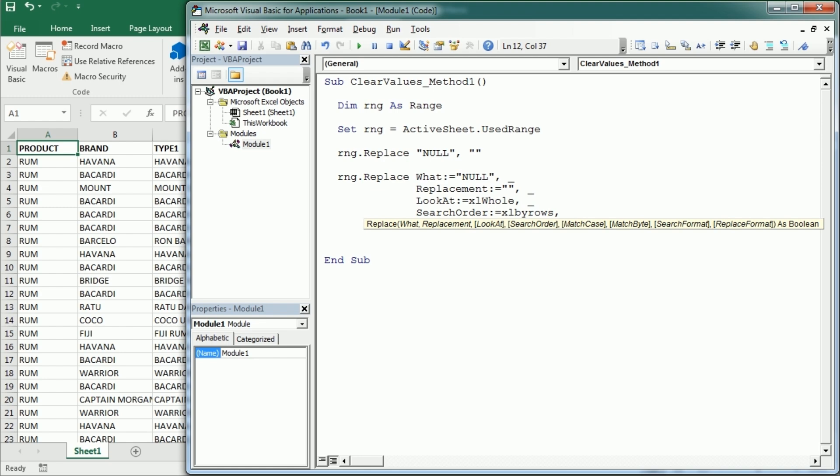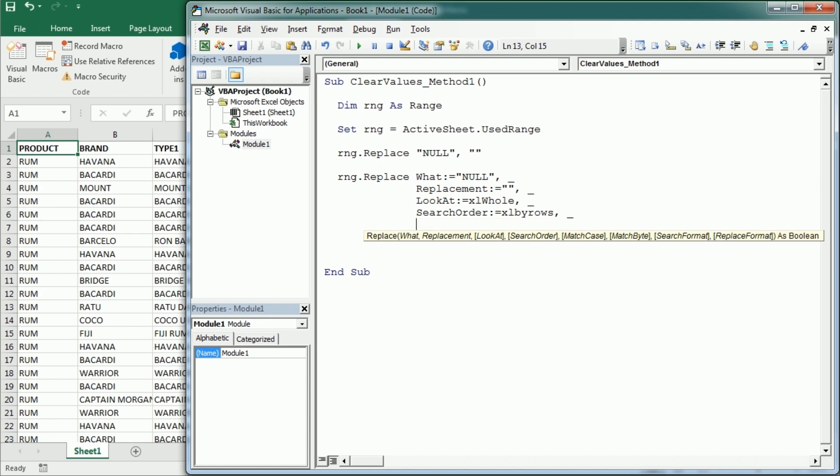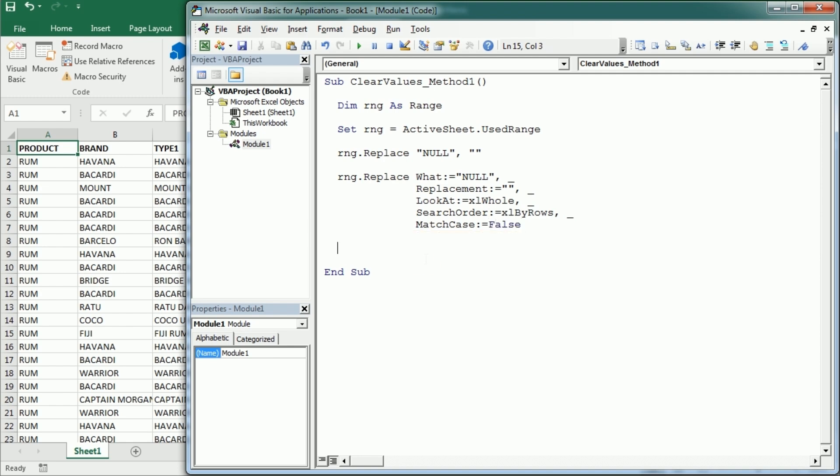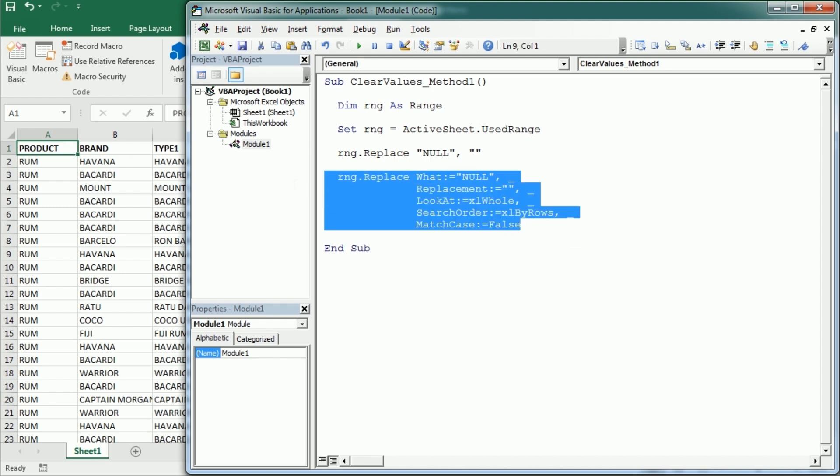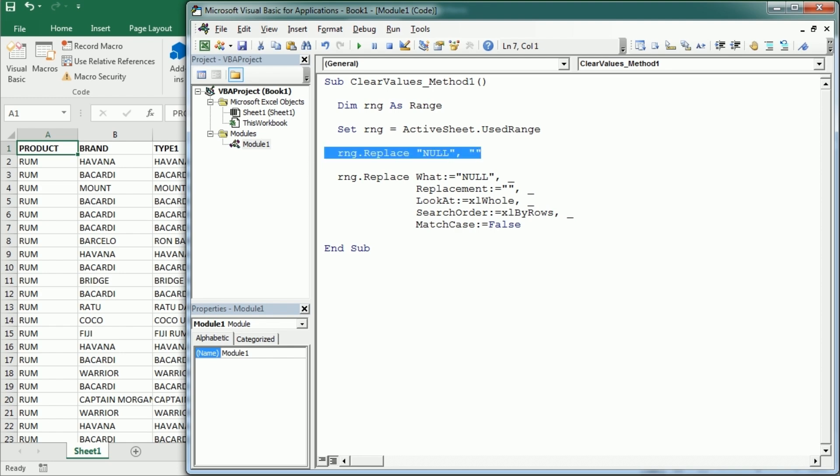And then we also have the match case, and this one is interesting because we can choose to target only uppercase for example. So if we set it to true, but otherwise if we set it to false it could be lowercase, uppercase, it doesn't really matter. So either this longer version or this shorter version is gonna clear the values whenever there is null.